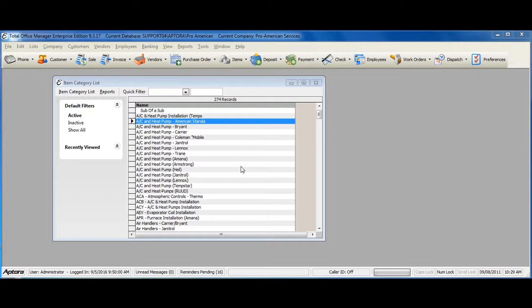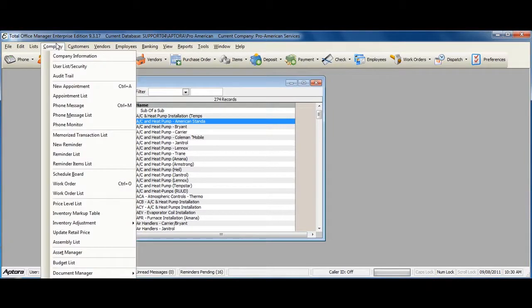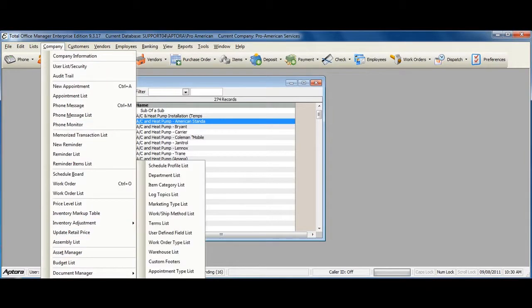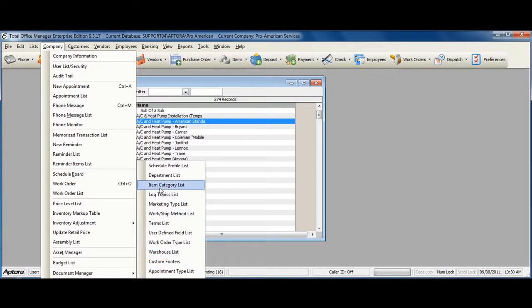To access a complete list of item categories, or to create a new item category, go to Company from the main menu at the top, Lists, Item Category List.